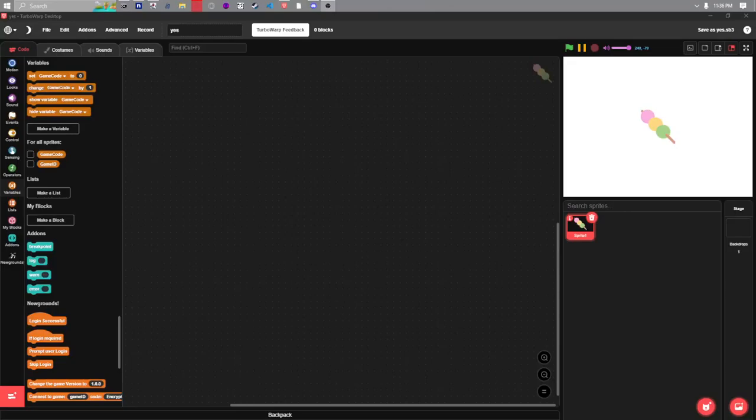Hello Scratchers wanting to use the Newgrounds API! I'm ObviousLexy and I'll teach you how to use it.